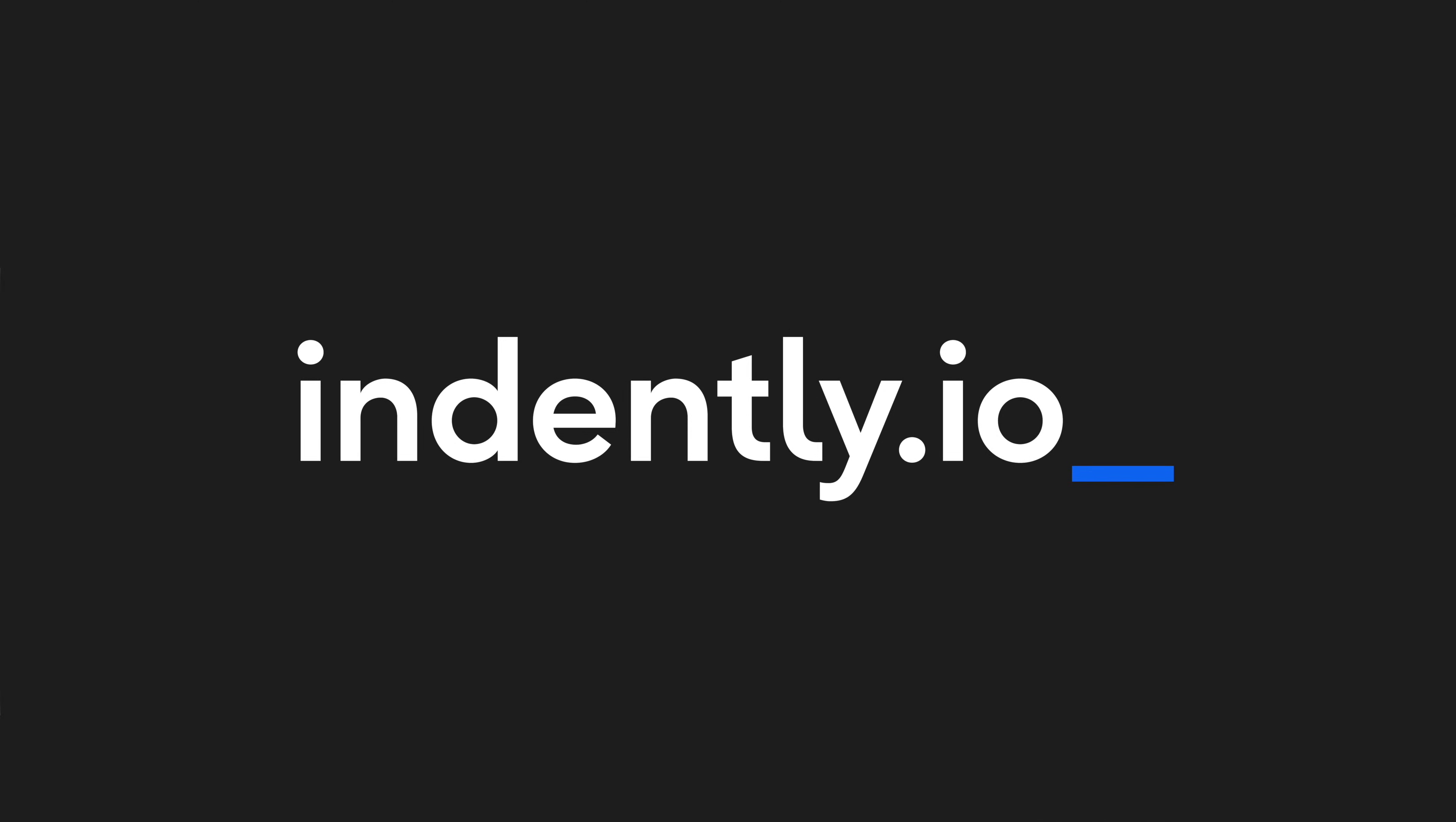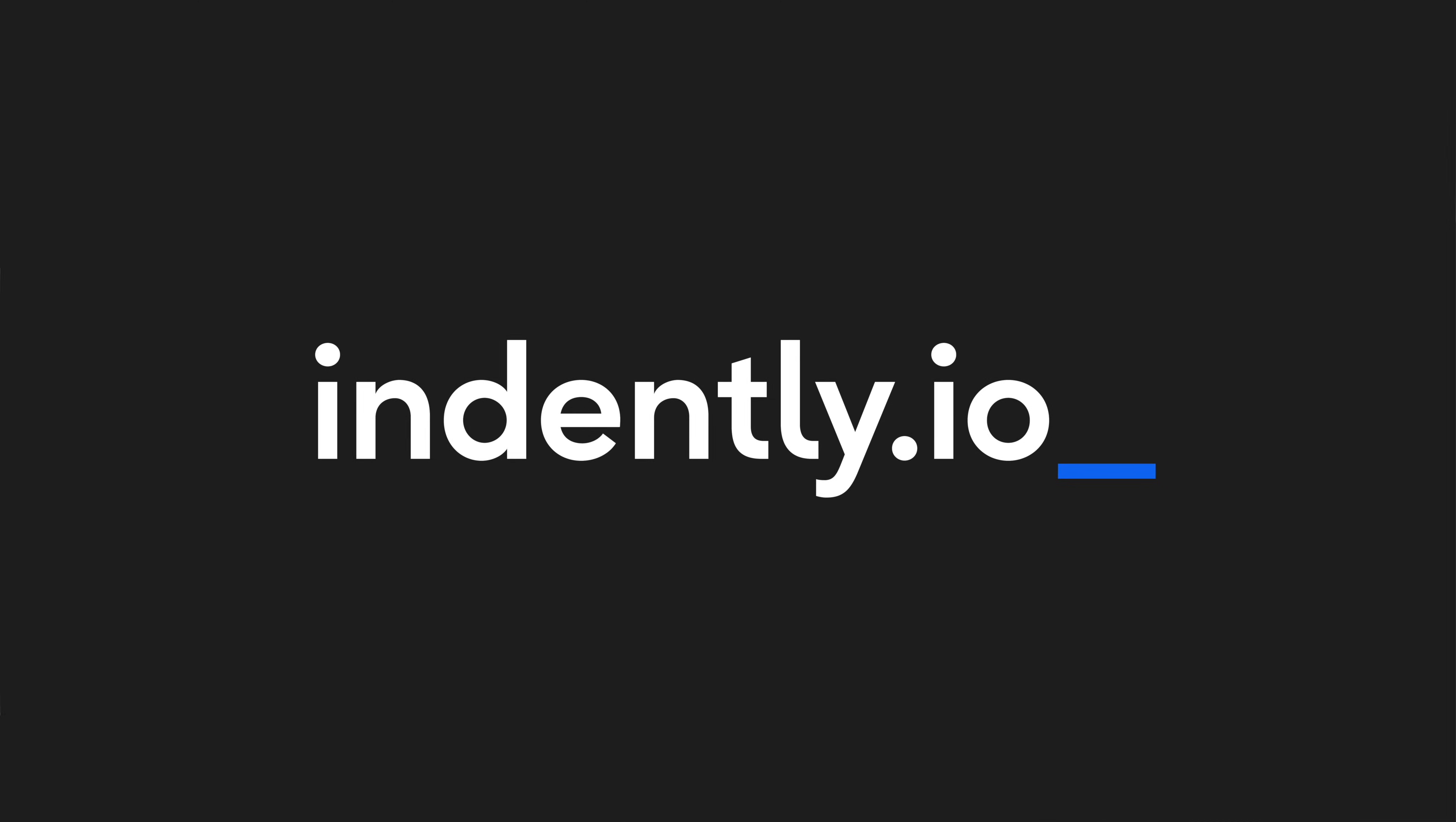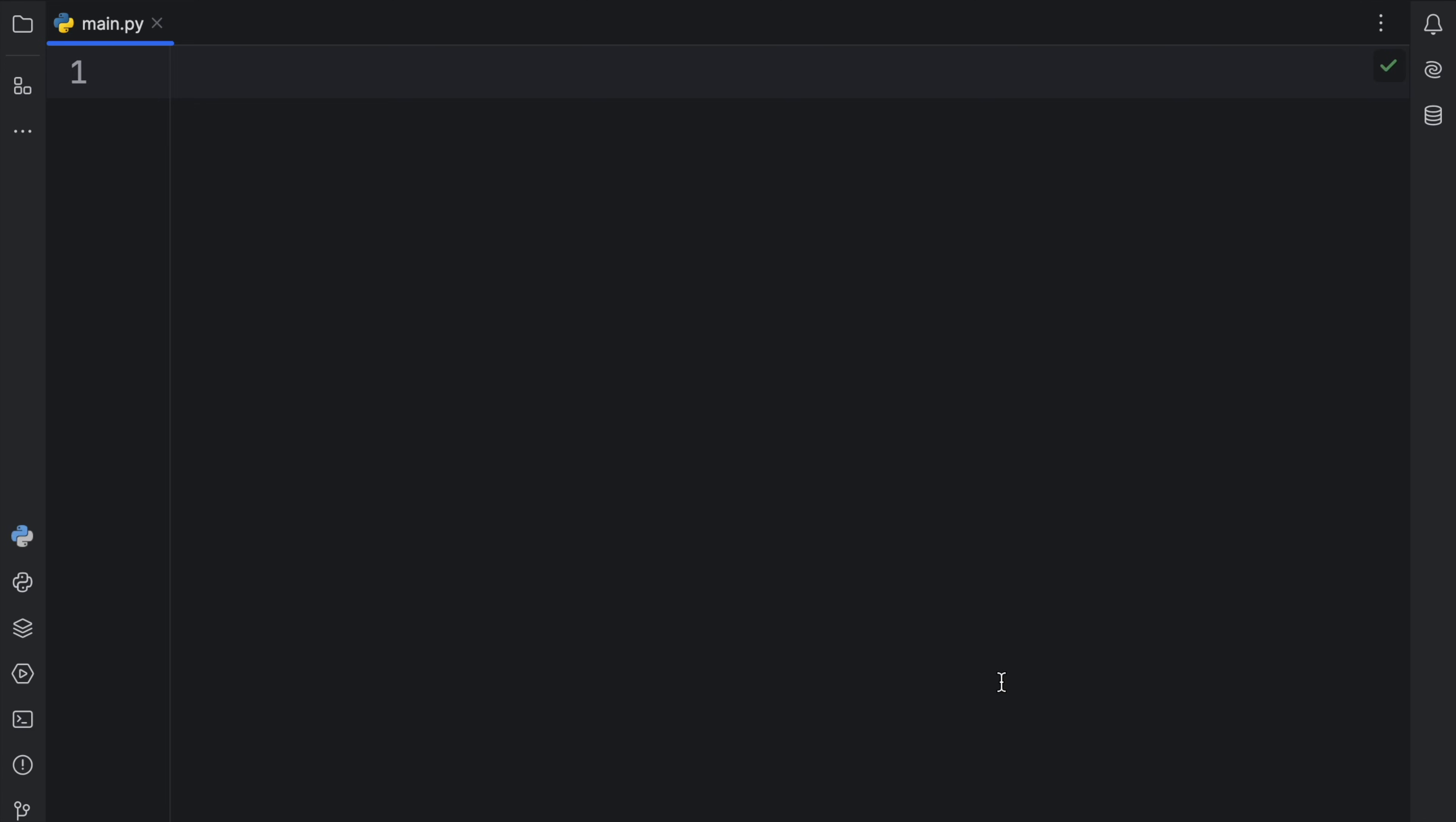This video was brought to you by Indently.io, learning Python made simple. How's it going, everyone? In today's video, I'm going to be covering five features that I really appreciate about data classes. And these are also five features I find really cool.